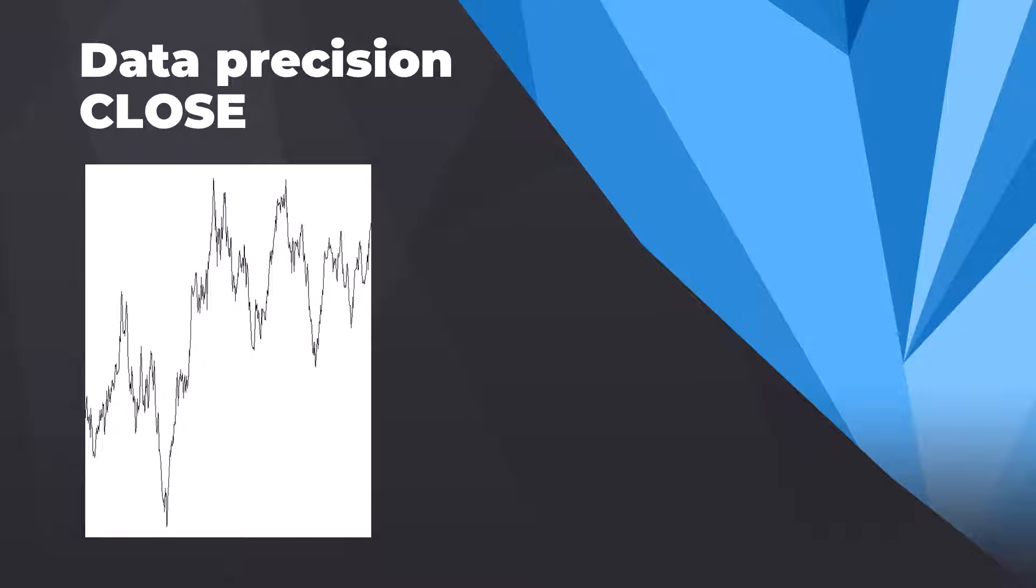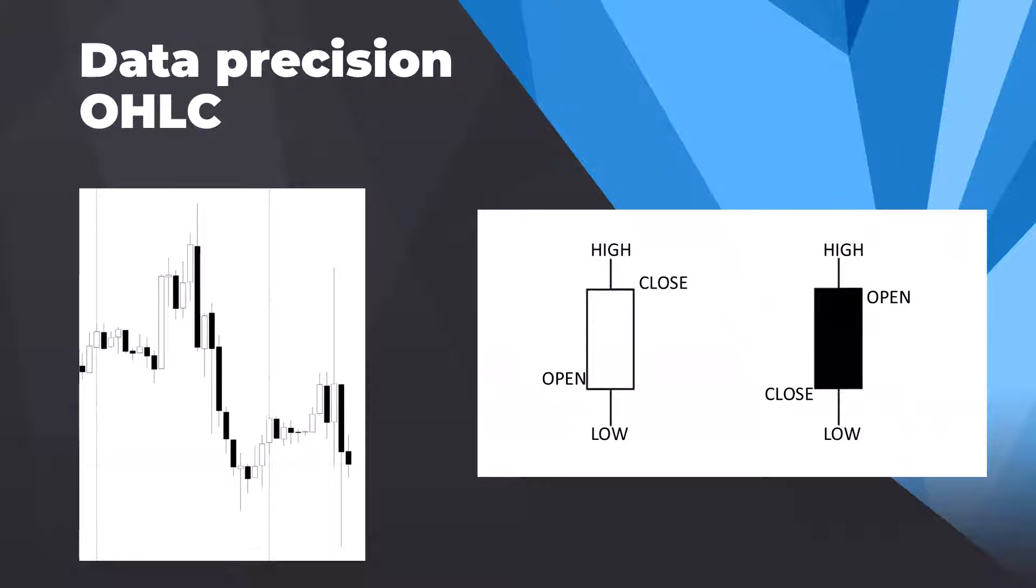We can theoretically use such data to test our strategies, but the results would be desperately inaccurate. Next we have open high low close. OHLC gives us one candle for each period, the so-called time frame, which as you know can be a day, an hour, a minute, or five minute, etc.